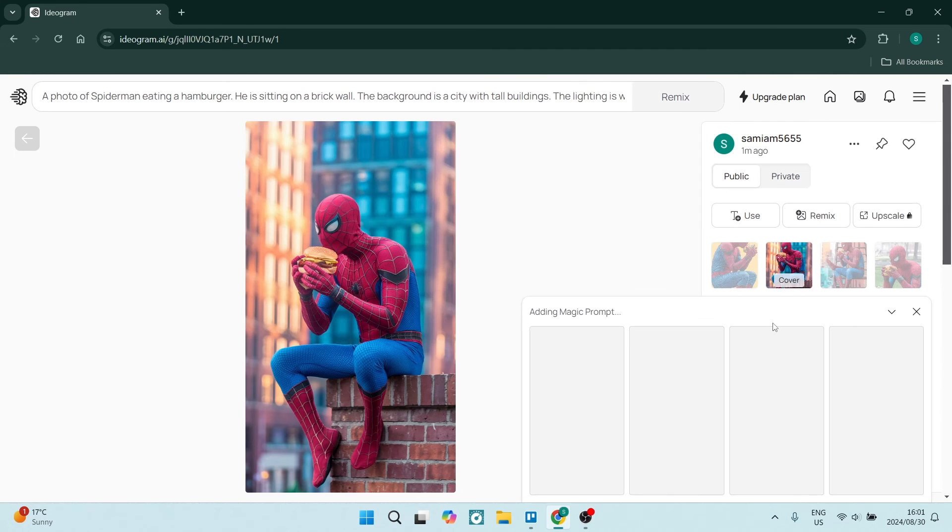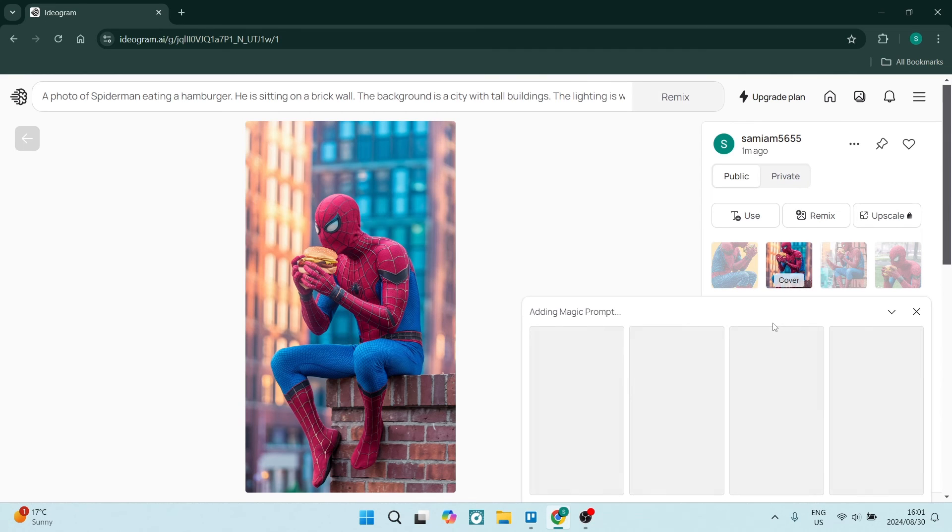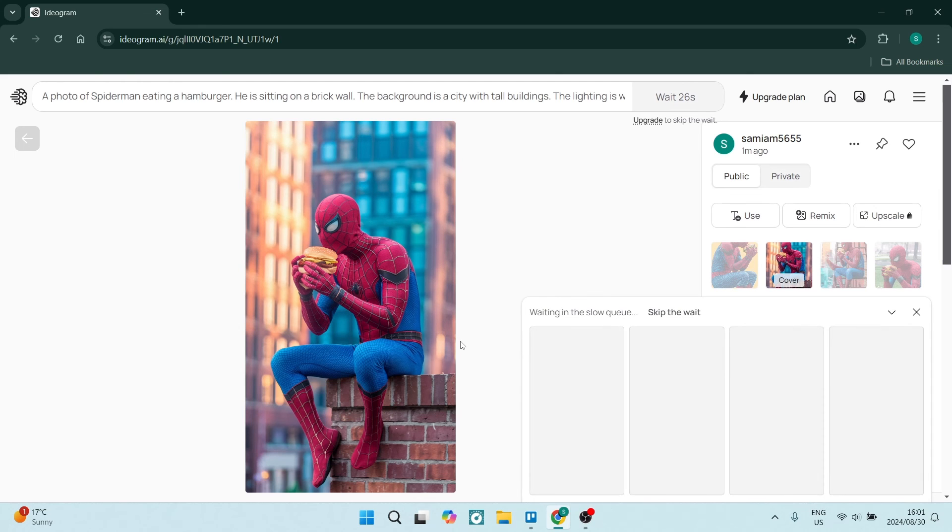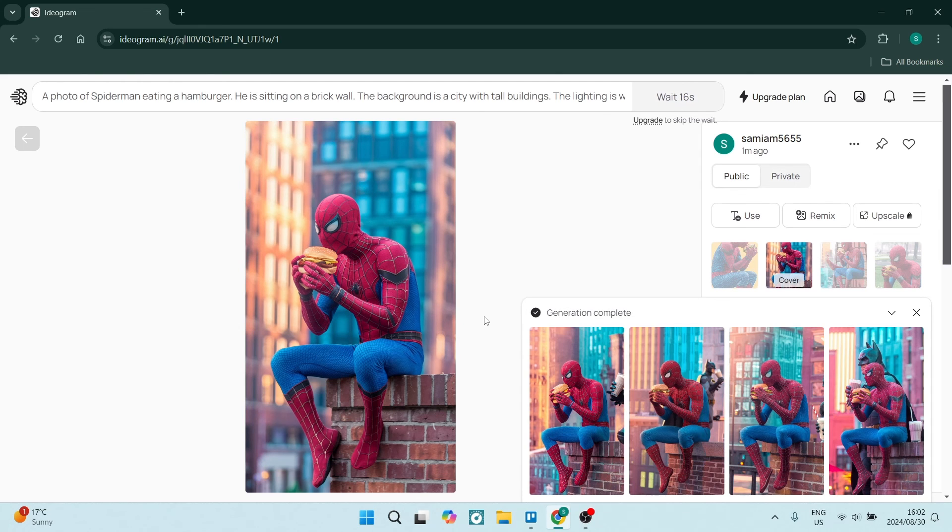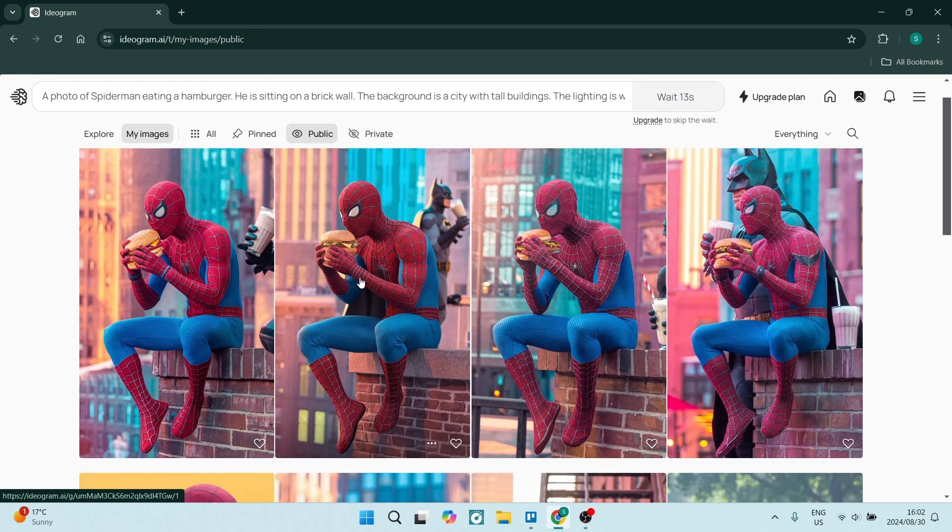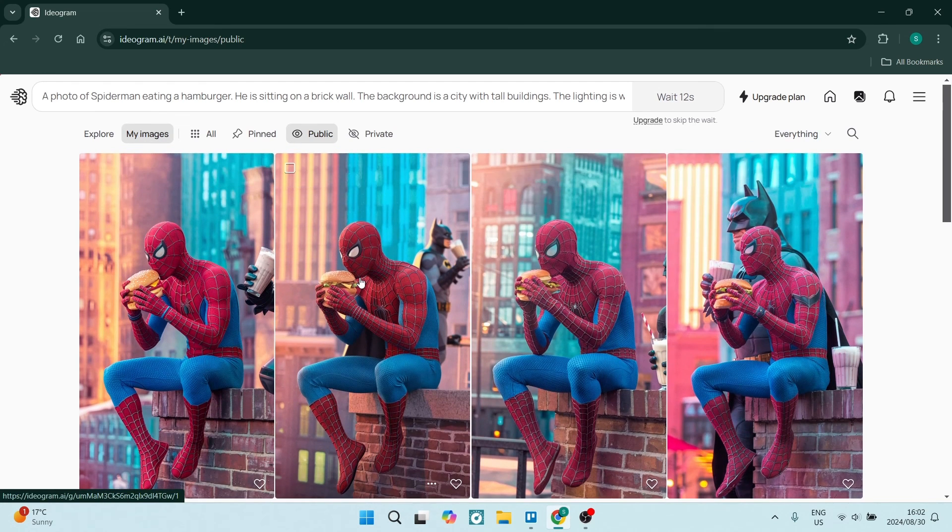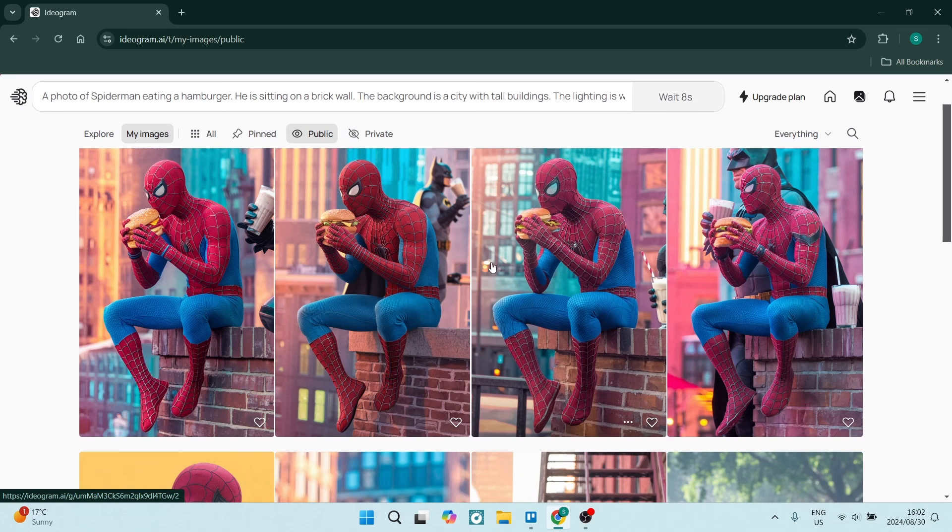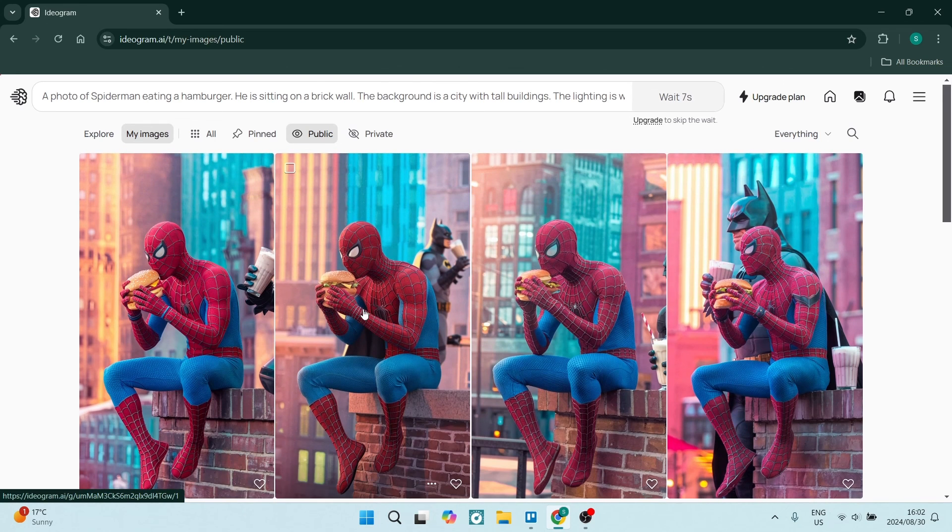And then you also have the upscale option, which will literally just upscale the image quality of the generation. There we go. We are complete. I'm going to open this up again and we have four images. Batman is presumably, oh, he's standing on the balcony. All right. Fantastic.